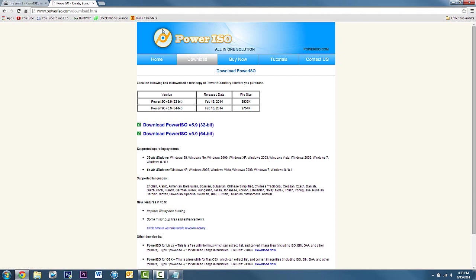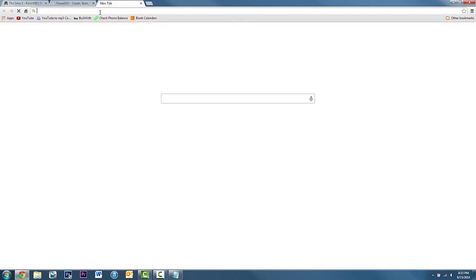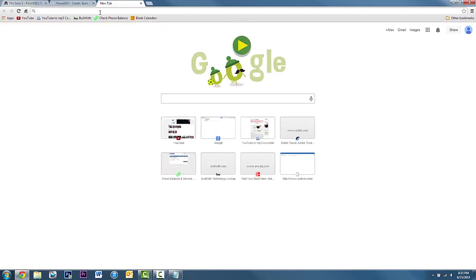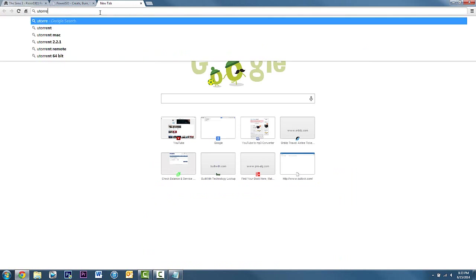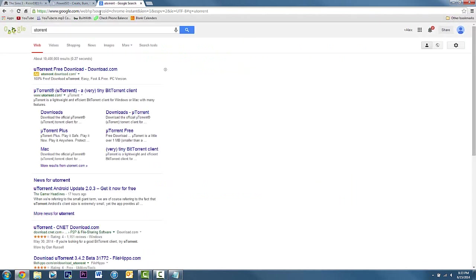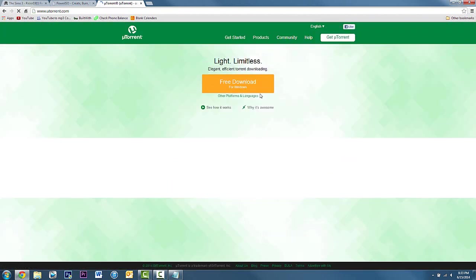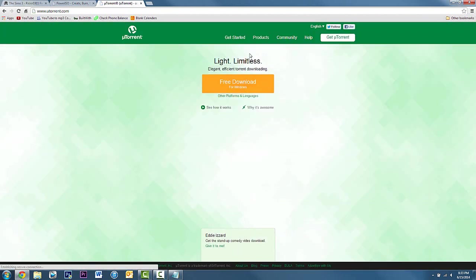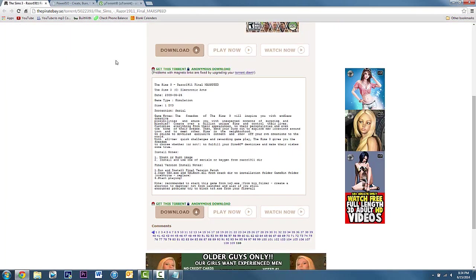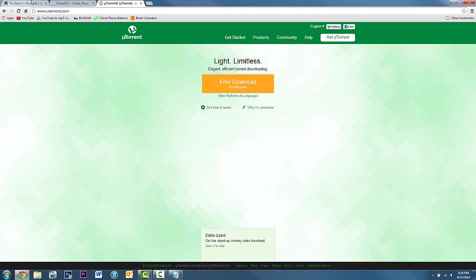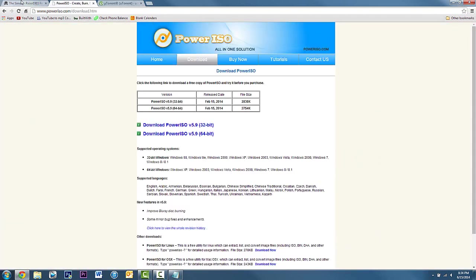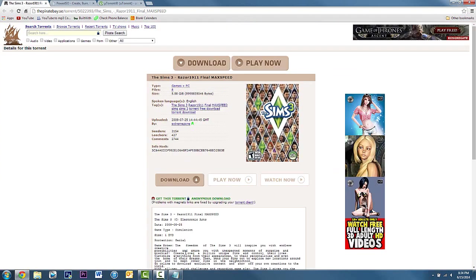The next one we're gonna need is of course uTorrent. Just type that in right there and then uTorrent should be right over here. Very simple, just download for Windows. It will automatically sense. If you're on a Mac, unfortunately this one will not work for you, but there are OS X versions out there that will work the same.